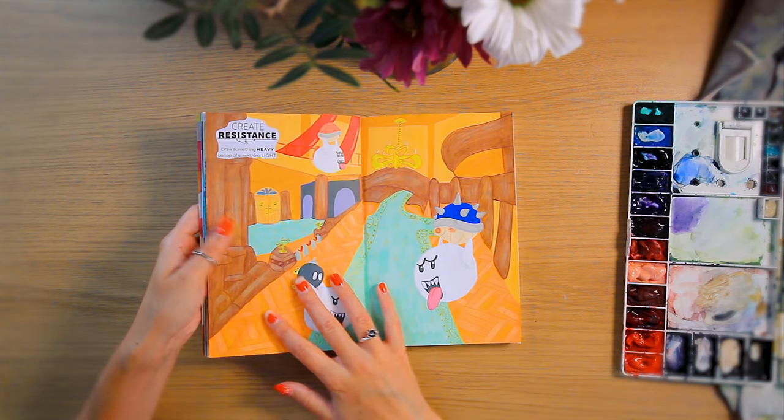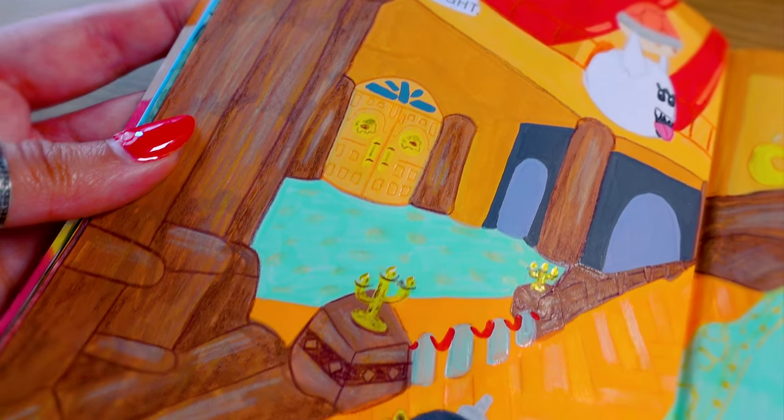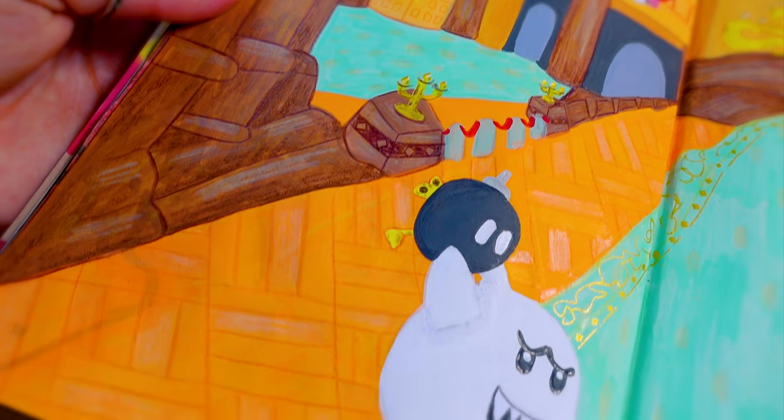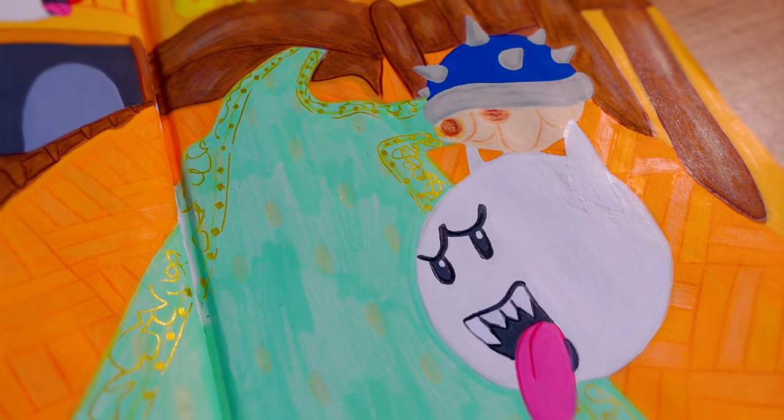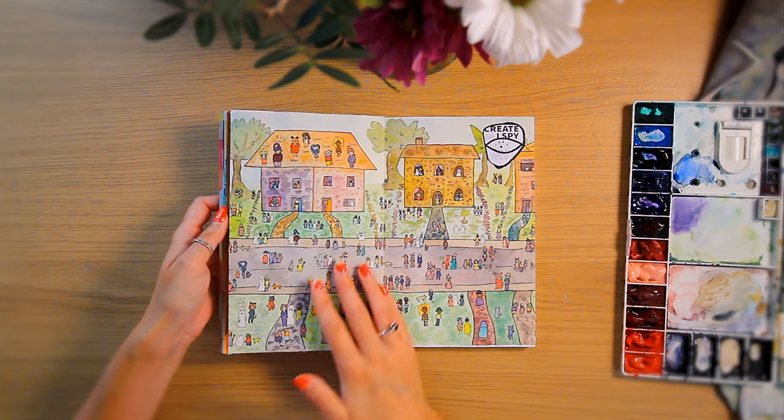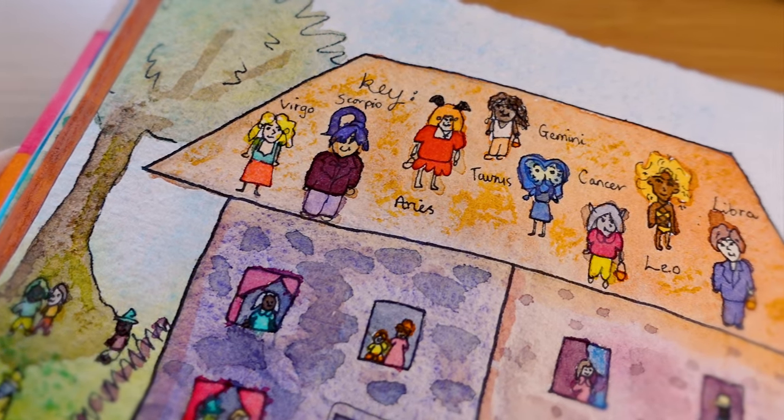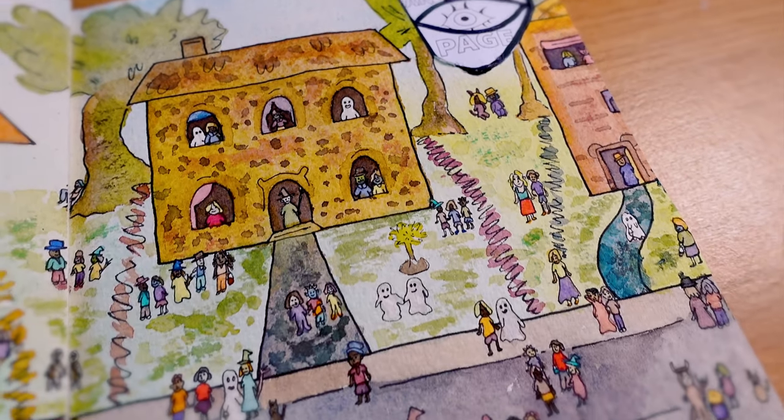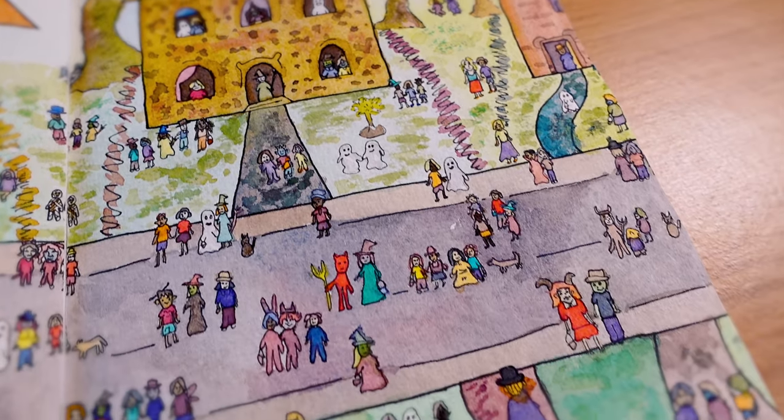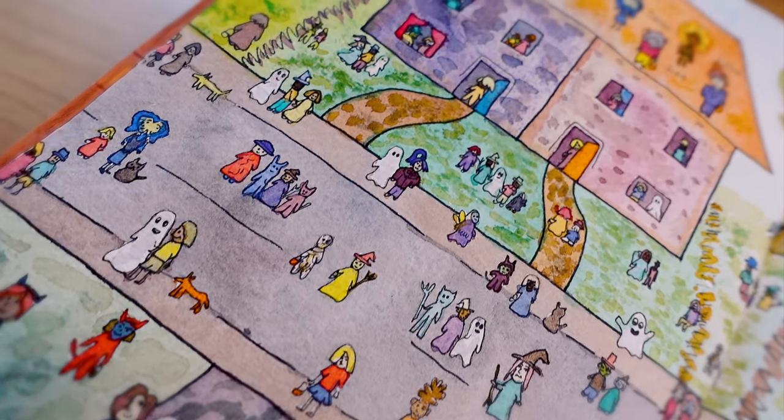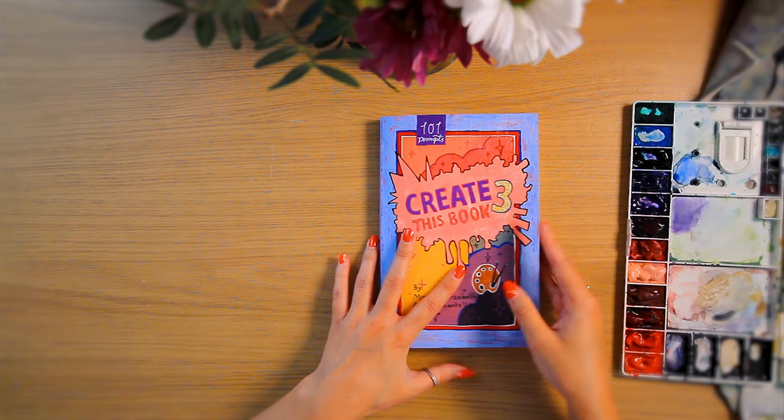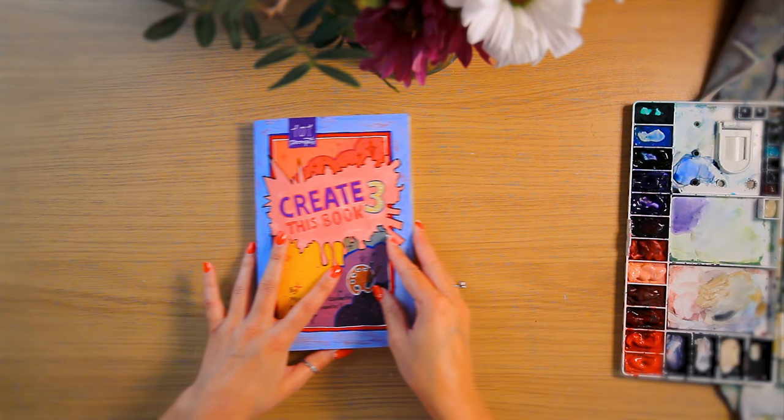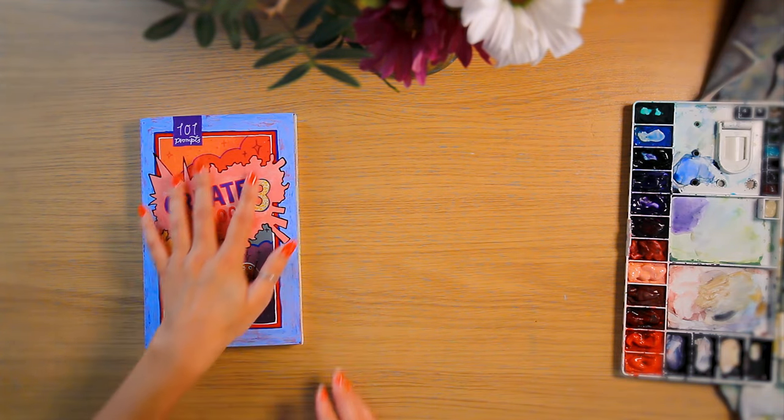If you want to see more Create This Book content, make sure to give this video a like and subscribe. Feel free to check out the playlist down below if you've missed any. Have a great Halloween and I'll see you on Thursday for Peachtober. Bye bye!